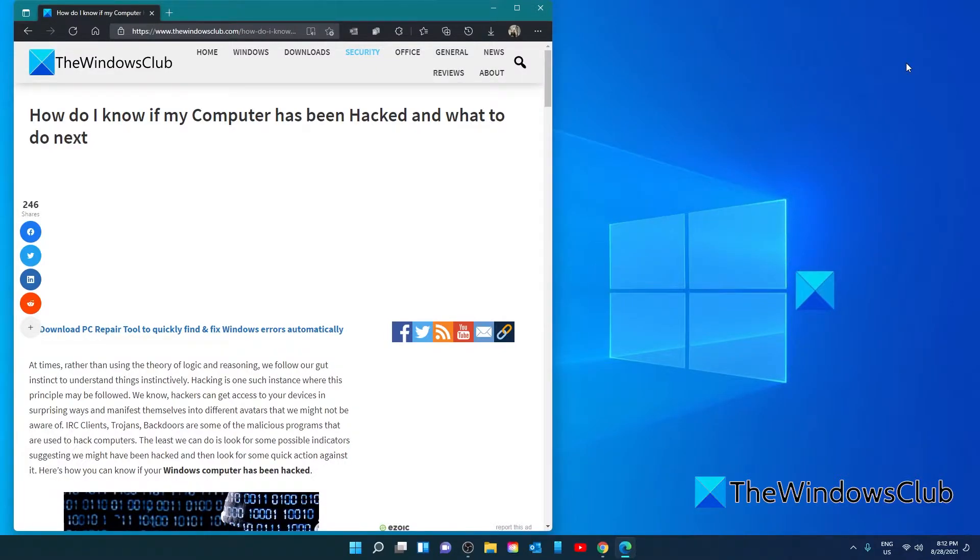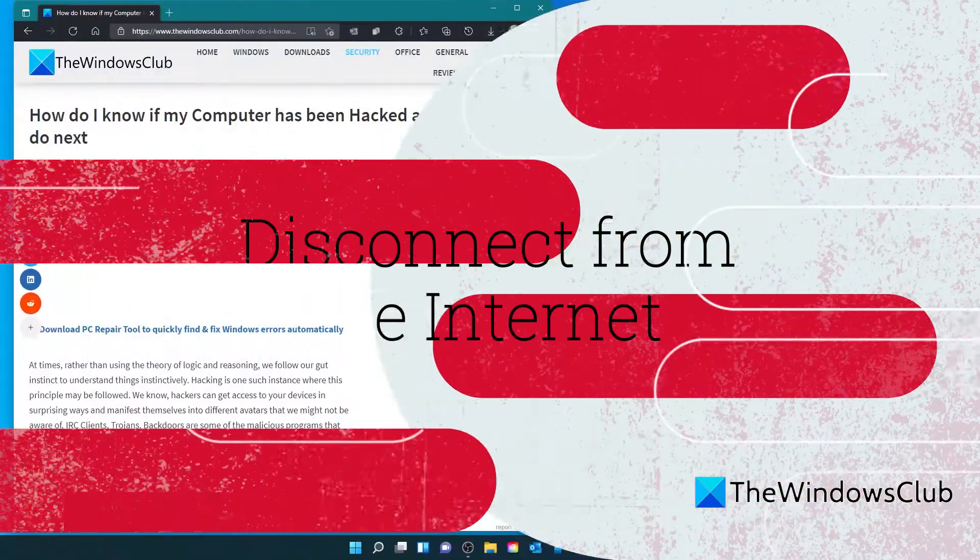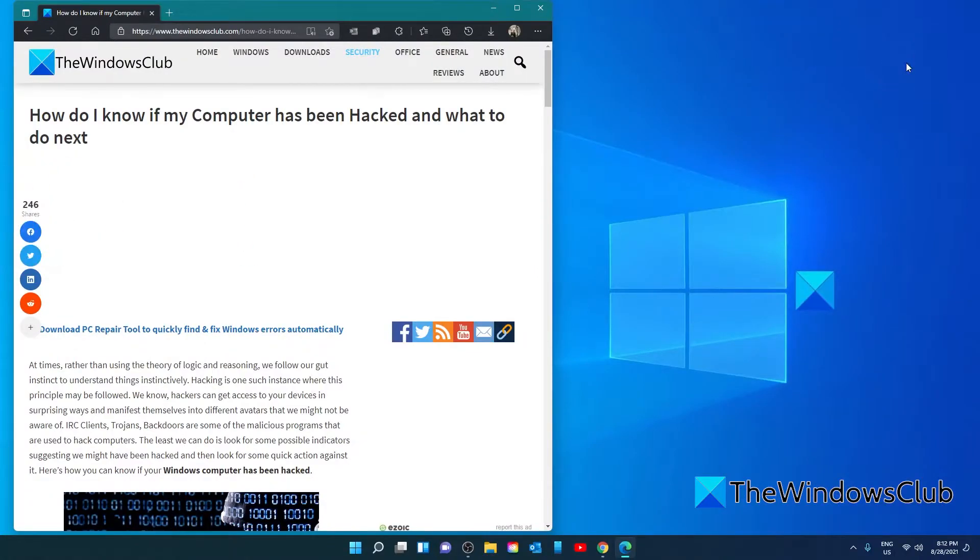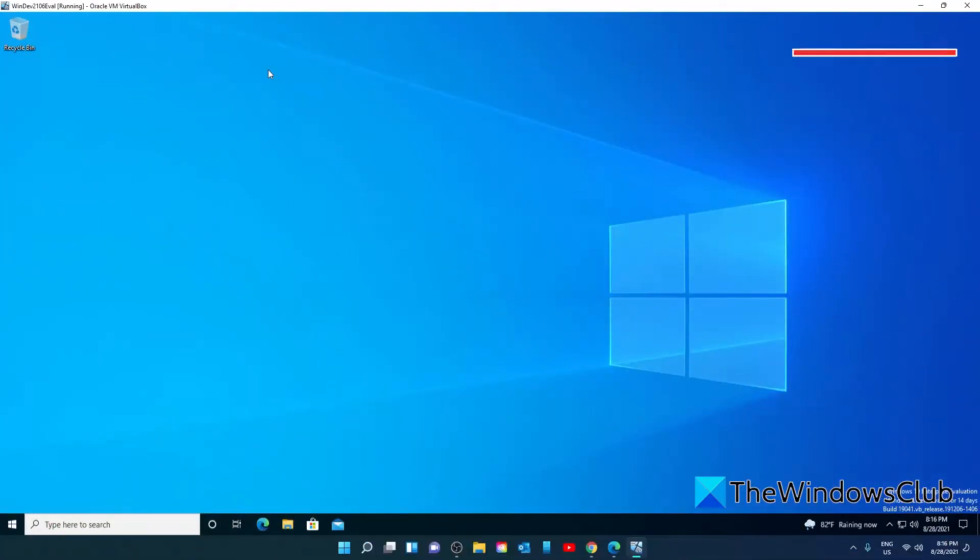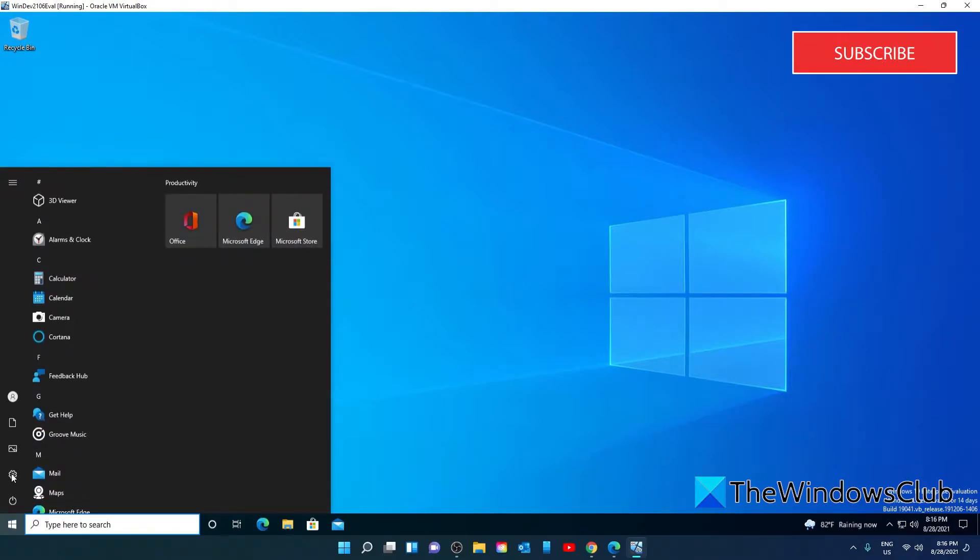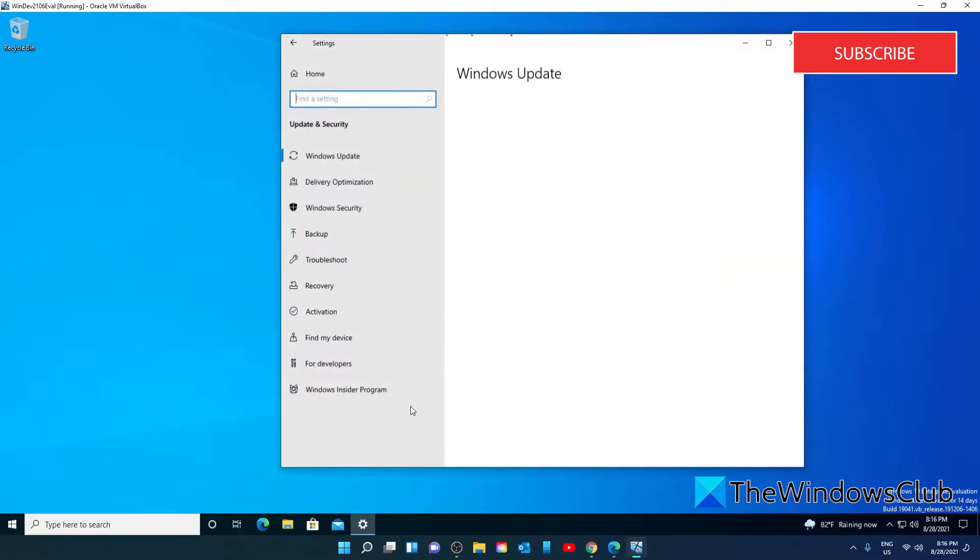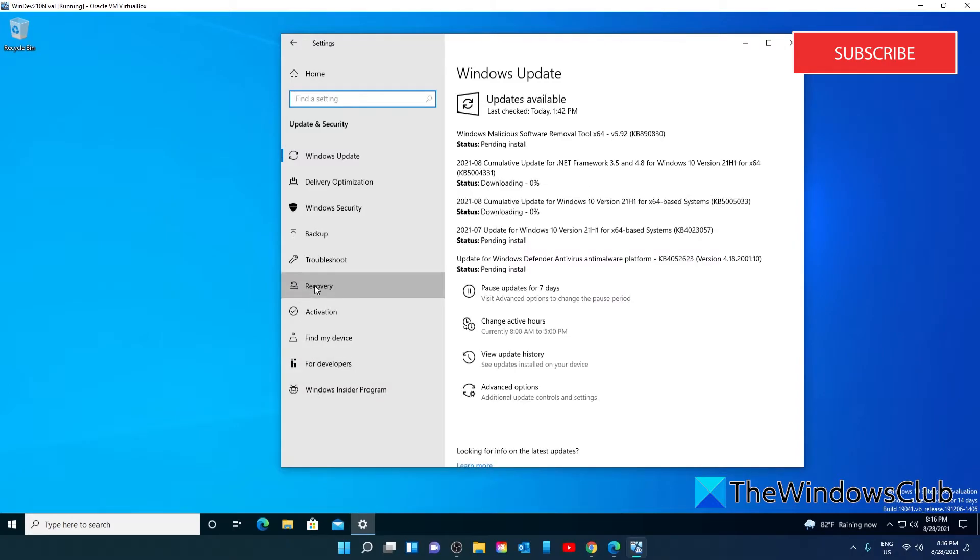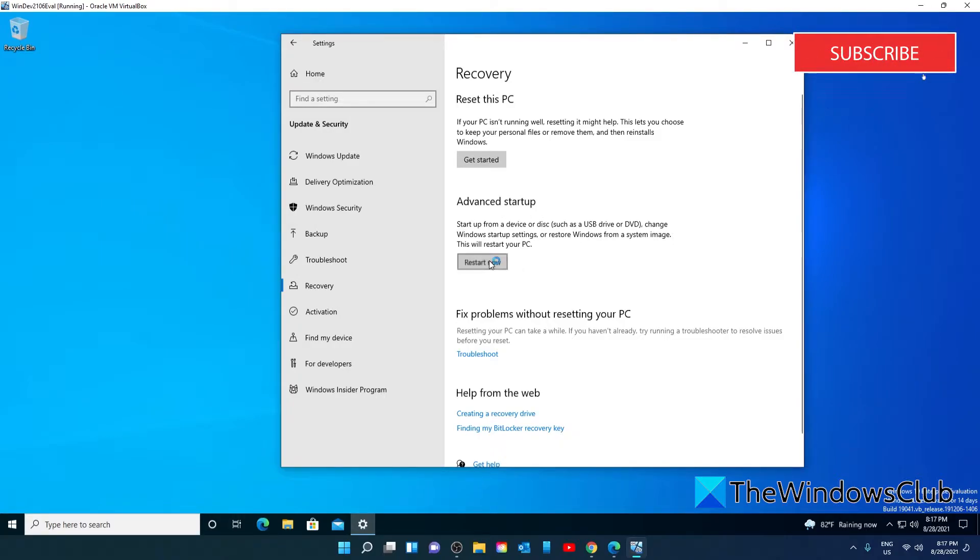Now if you notice any of that or you even have any doubts, here are some things that you can do to protect yourself right now. Disconnect your computer from the internet immediately. Then boot your system into safe mode by going to settings, update and security, recovery, and under advanced startup go to restart now.